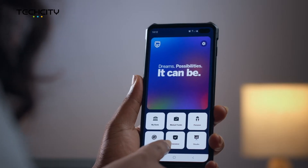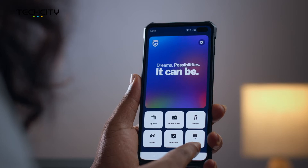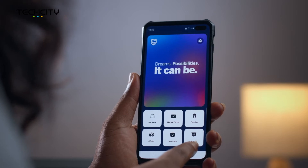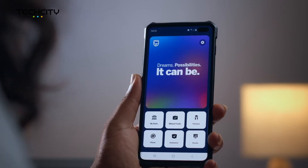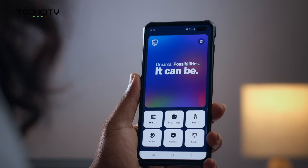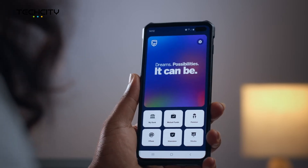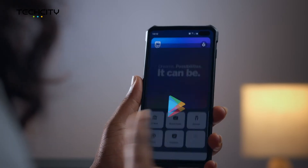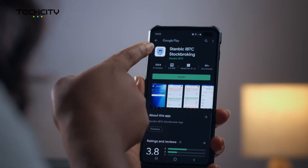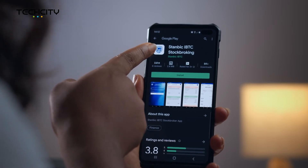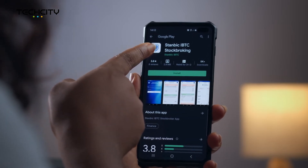A glance at the dashboard shows new additions to the Stanbic IBTC domains, to include insurance and stocks. Each of the product domains has a separate login access, save for stocks, which essentially directs you to the Stanbic IBTC stockbroking application that is also available for download on the Play Store.